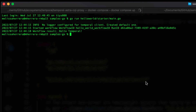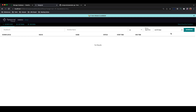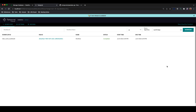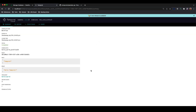We can double check this in our Temporal UI. Refresh your screen and you should be able to see your workflow appeared. We can also click into the run ID to receive more information about the workflow that you submitted.